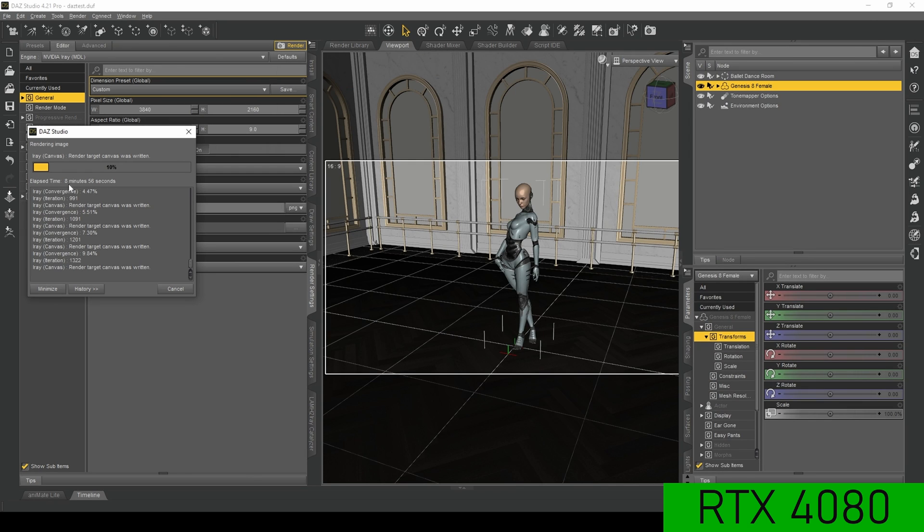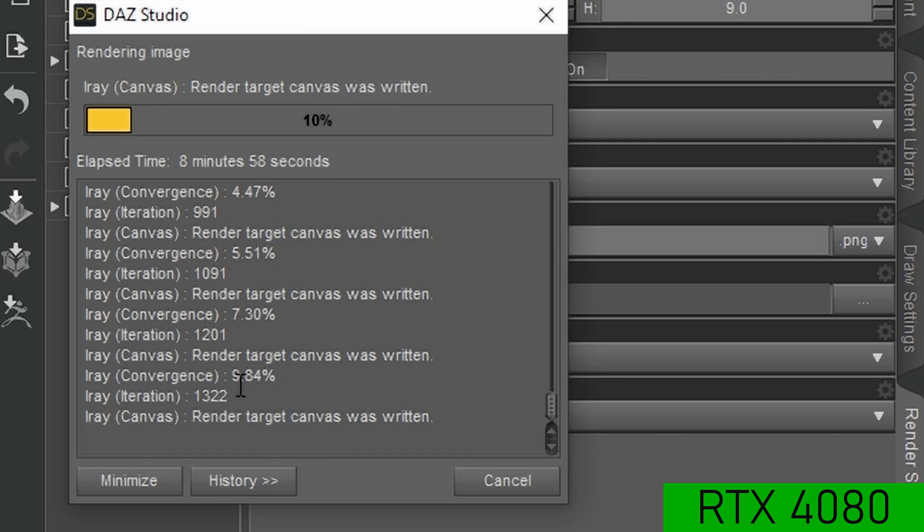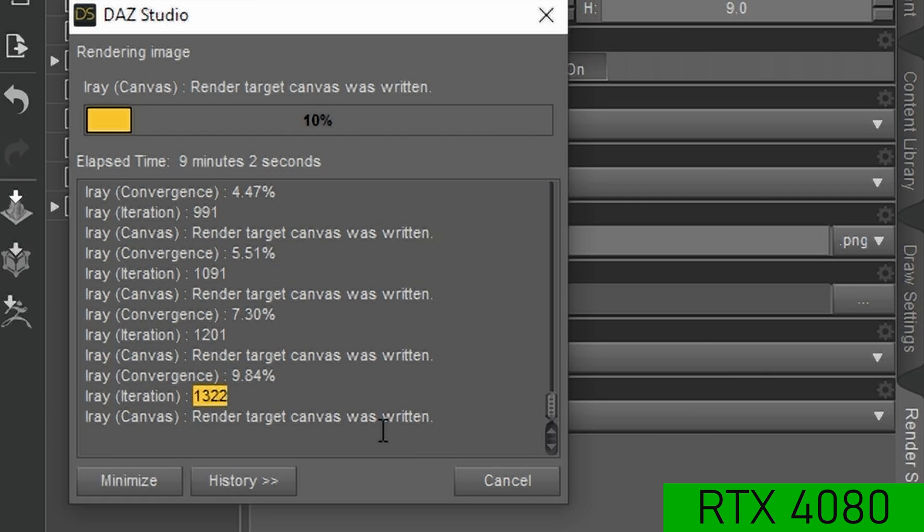And then with the 4080, it only took eight minutes. So again, the 4080 outperforms the 3080.